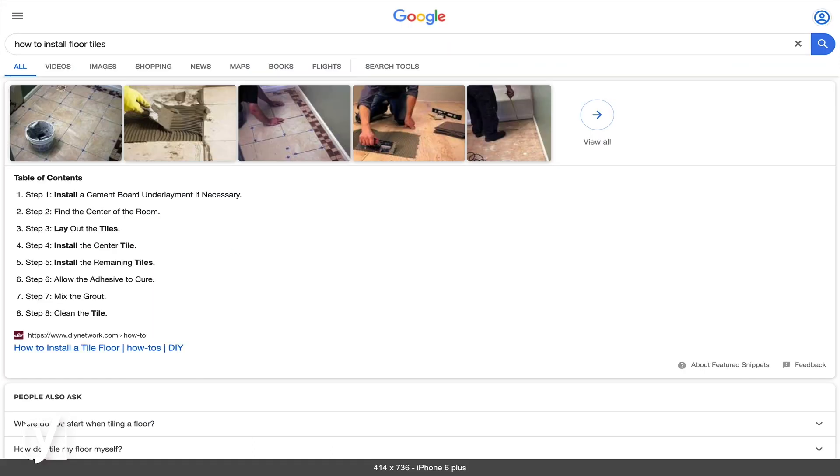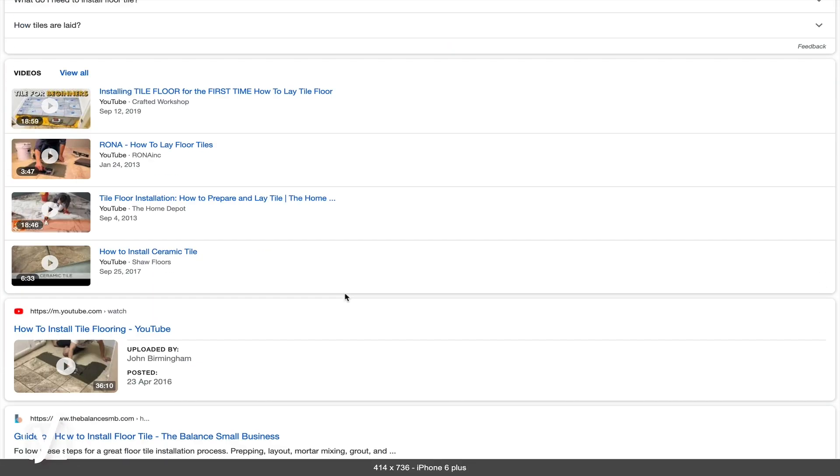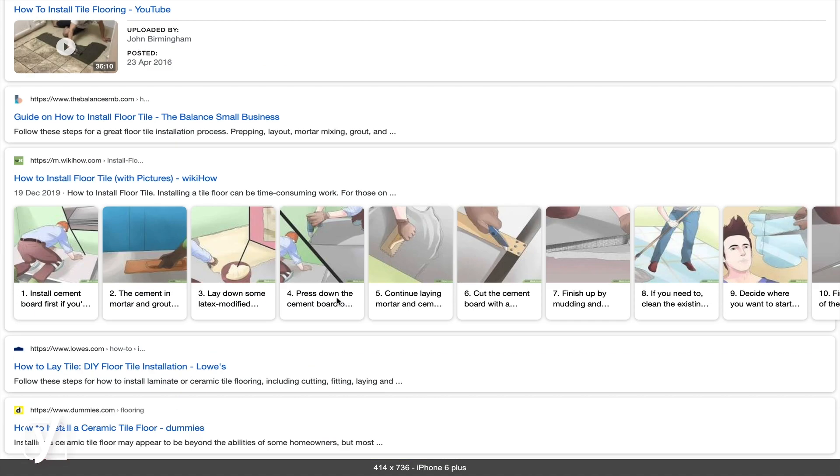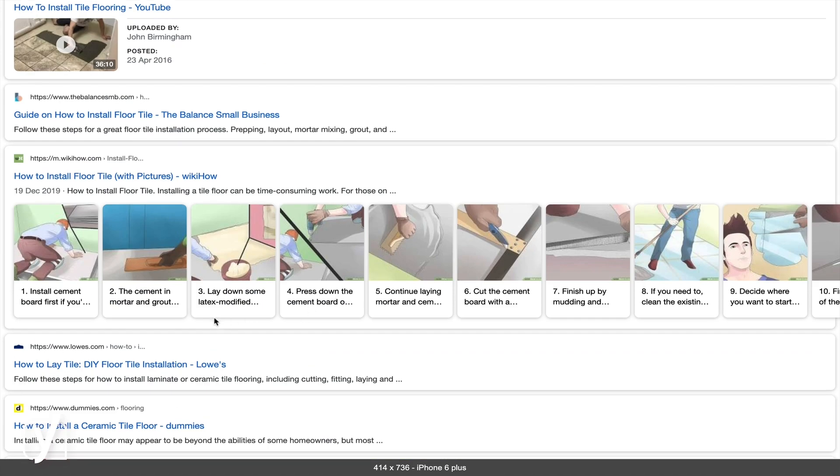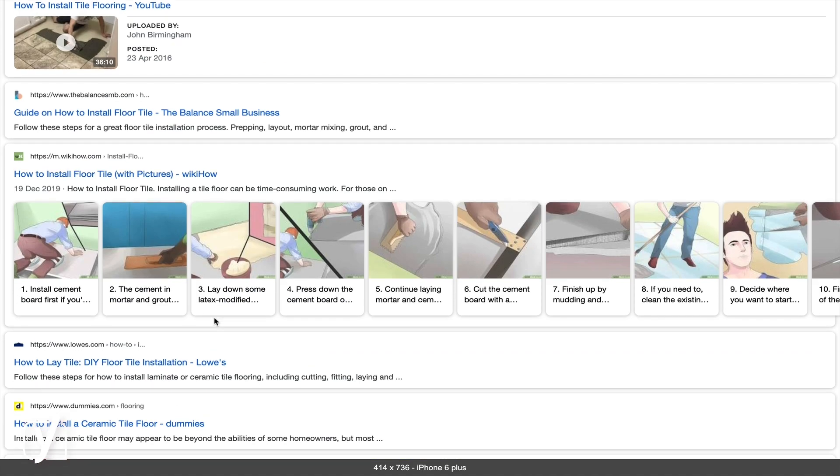And what about this one here? It shows me exactly how to install floor tile, step-by-step, including pictures. We've switched to a mobile browser because how-to results are only available on mobile devices.